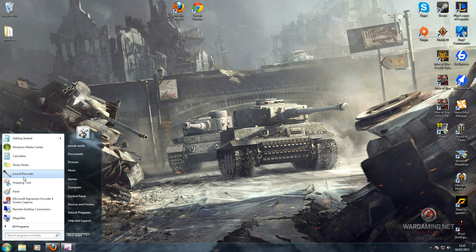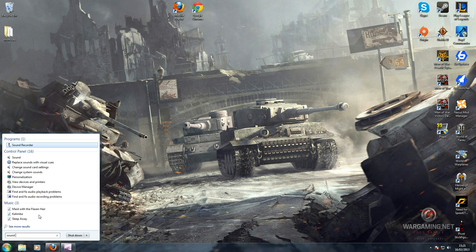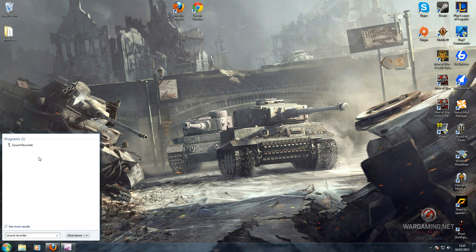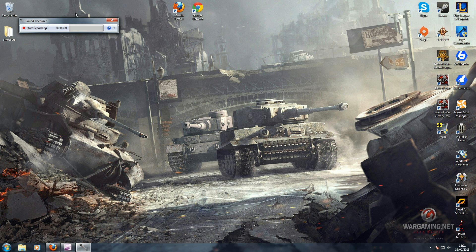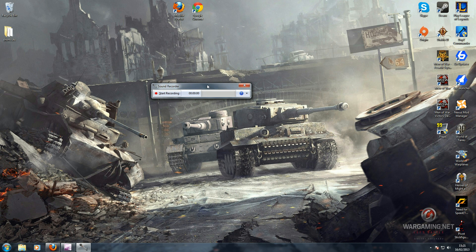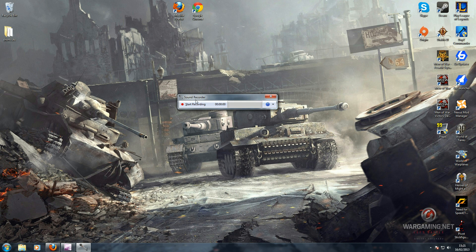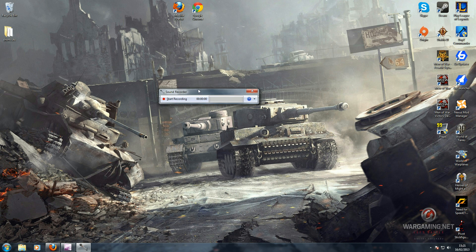First, you need to search in the Start menu. Mine is already here — Sound Recorder — and this is what you will need to search for. So in the search bar, search for Sound Recorder and it will come up. Now it's relatively small and it's very simple to use. It has Start Recording and then it has Stop Recording.